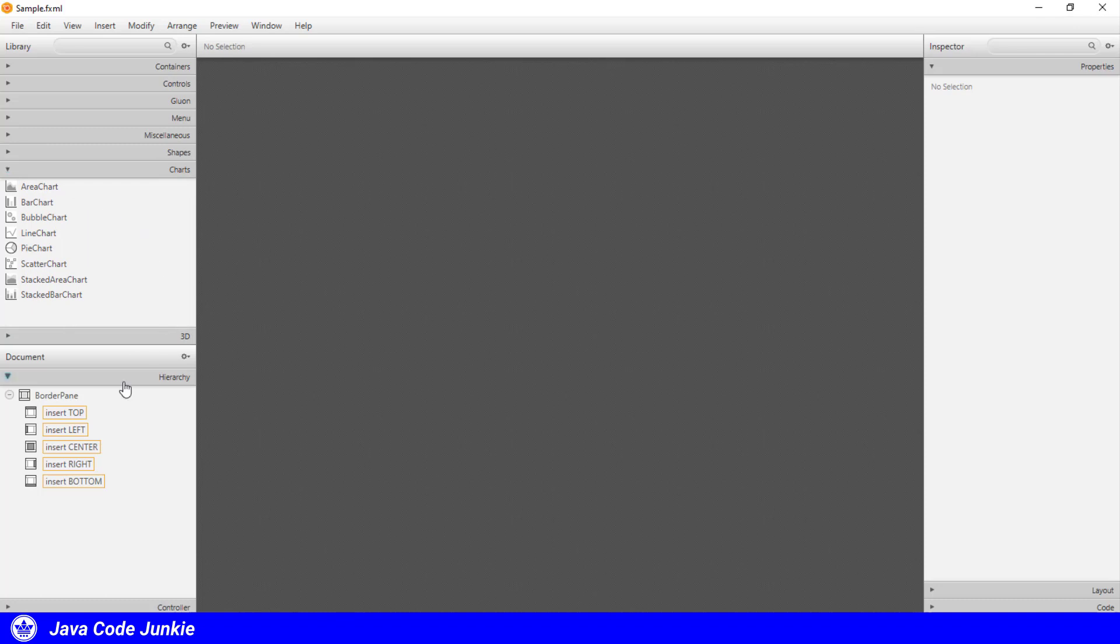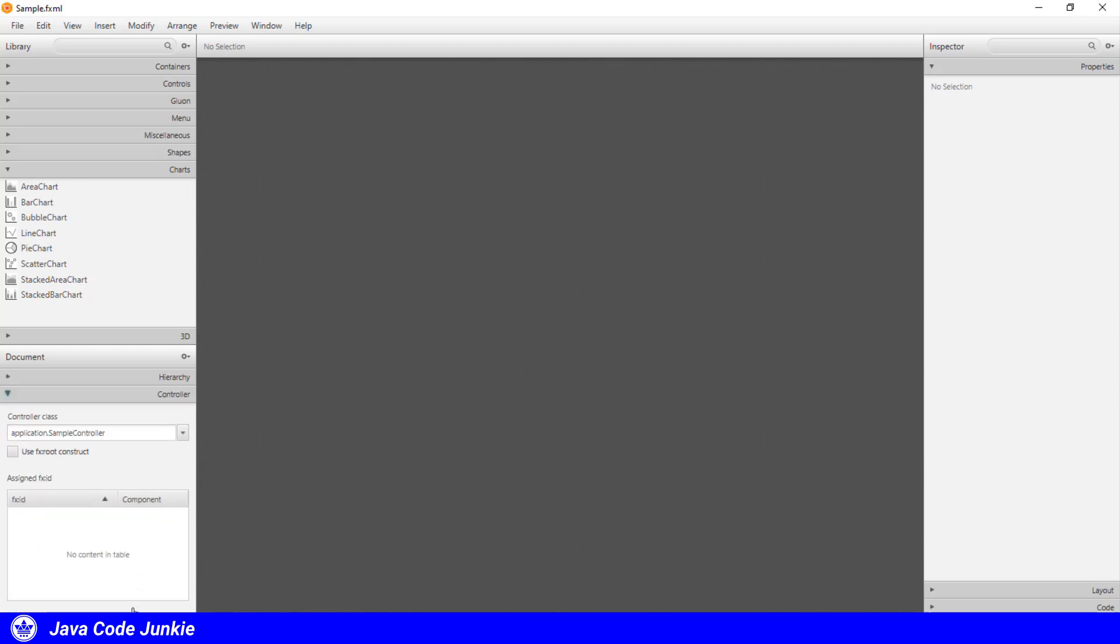And in the middle, we have our document, which currently is just composed of our root pane, which is a border pane. And that was selected when we created the project. And at the bottom, on this left-hand side, we have a controller. And the controller is a sample controller. And again, that was selected as the name when we created the project, and it's linked to this FXML document.